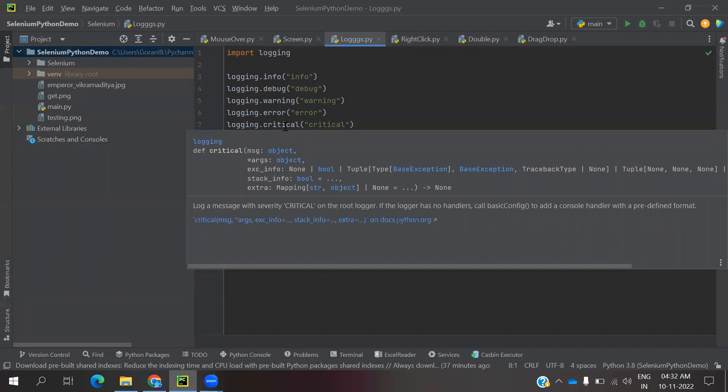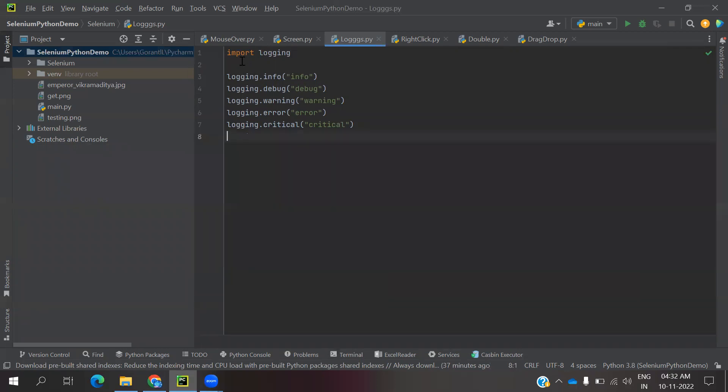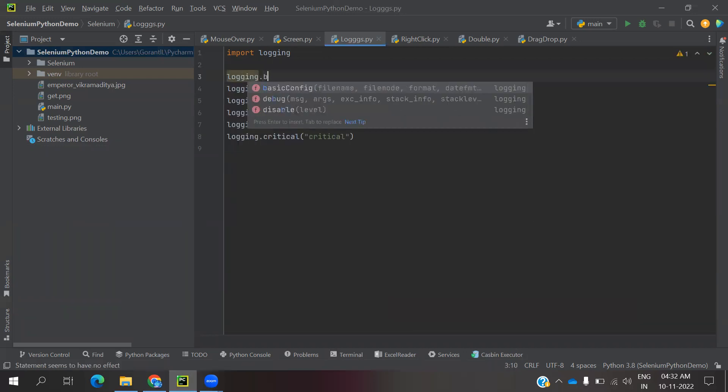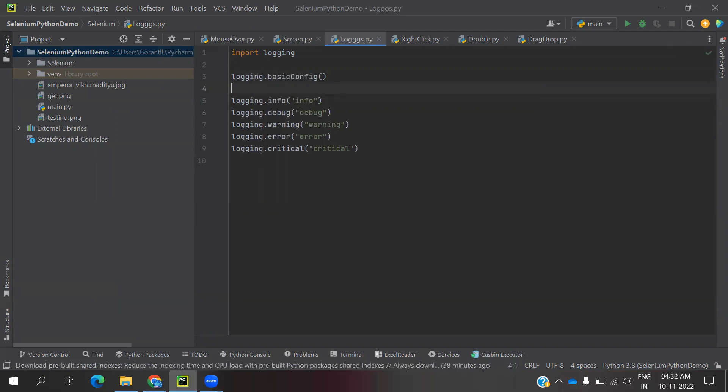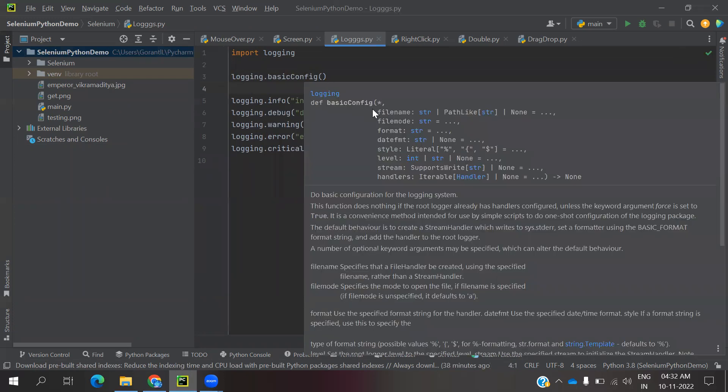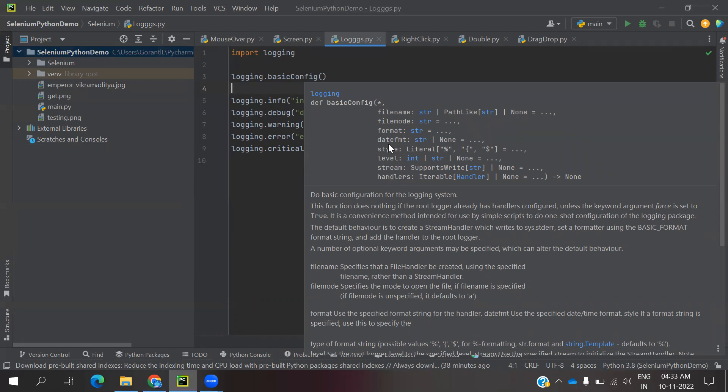If you define in a file, whenever you use warning or critical it will come to console. If you define a specific file to store values, we need to use logging.basicConfig. It will take file name, file mode, format, date format, styles, levels, streams, handlers. Everything we can use here.